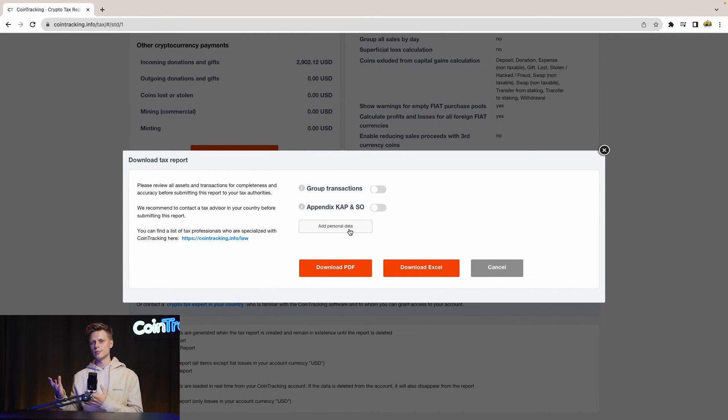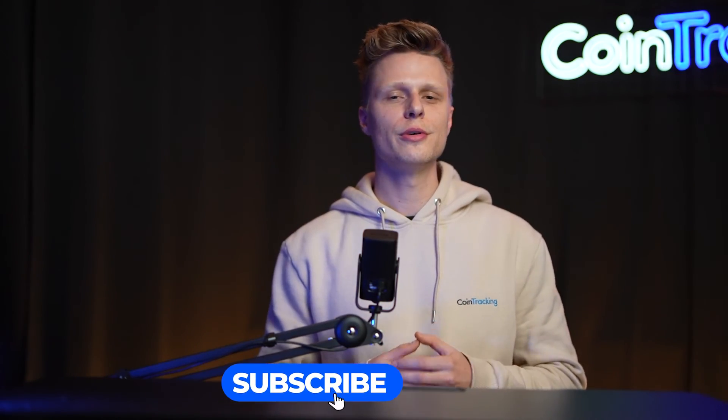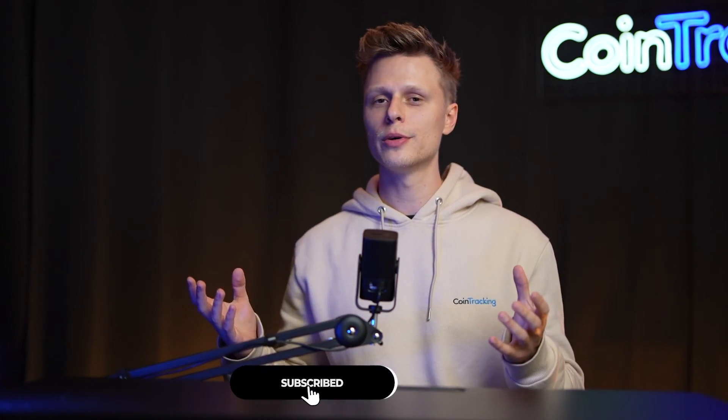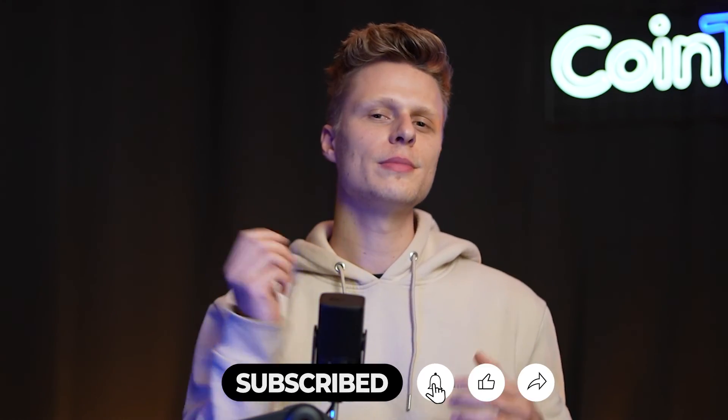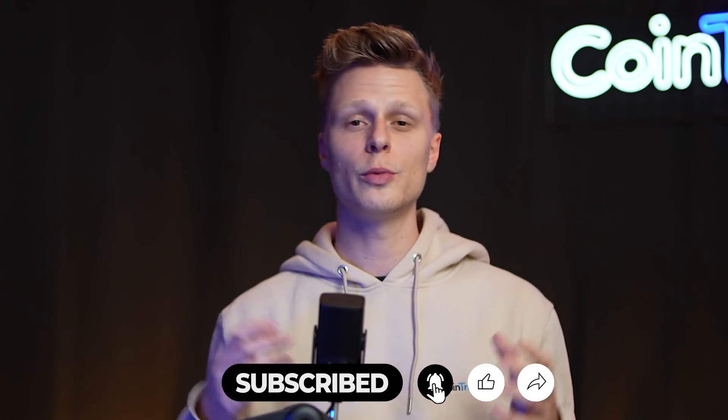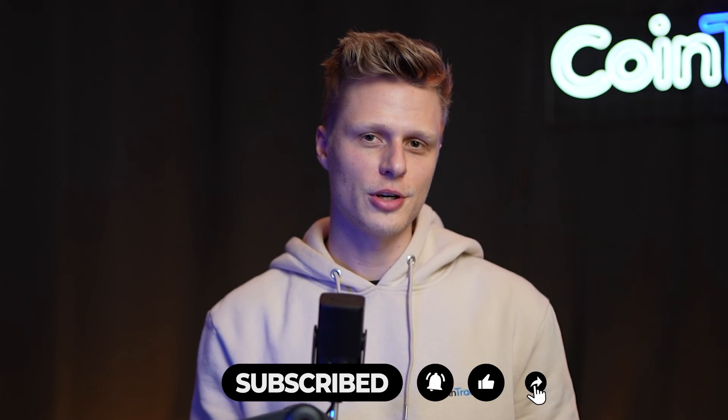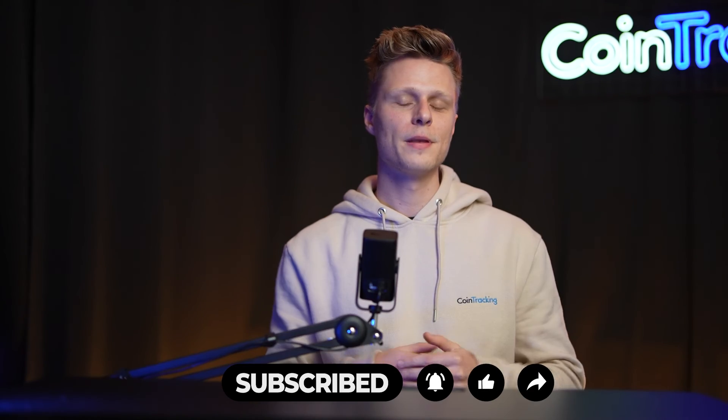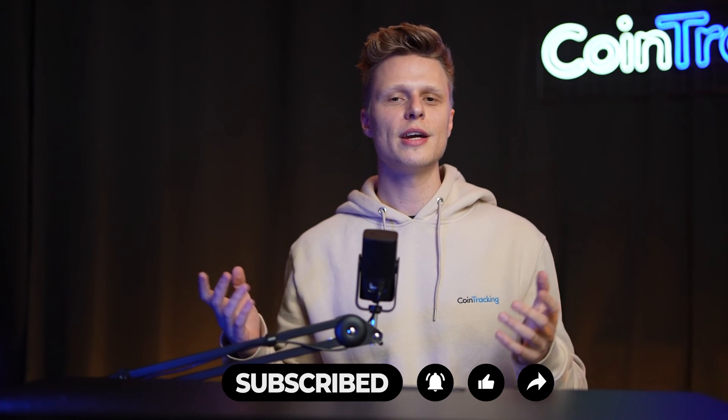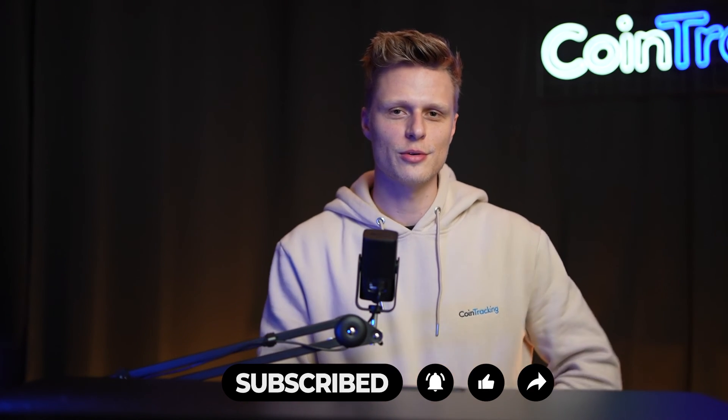We hope this video was helpful to you. If there are any open questions, please leave them down in the comments and we will happily answer all the comments for you. We wish you happy trading and we'll see you soon. Bye bye.